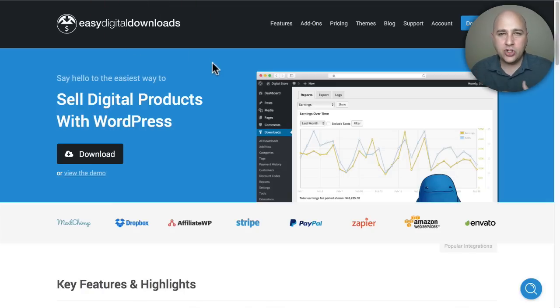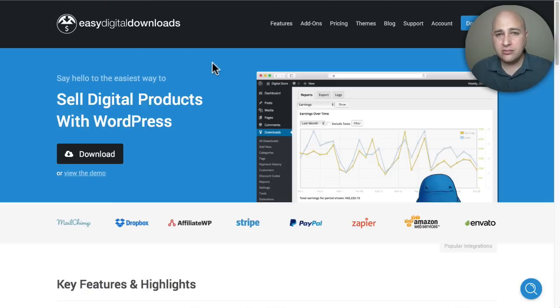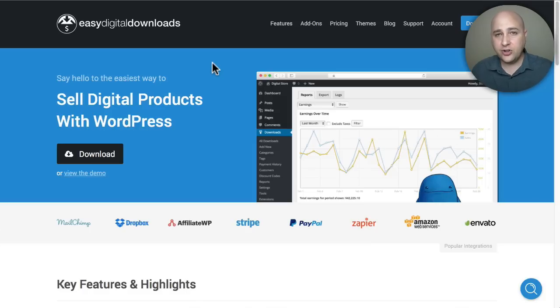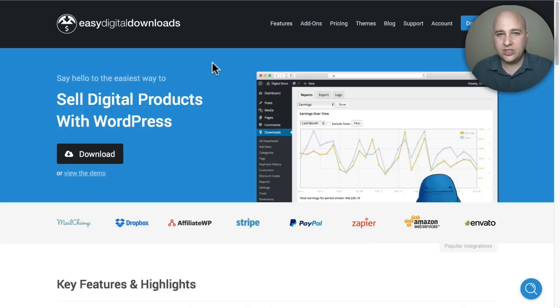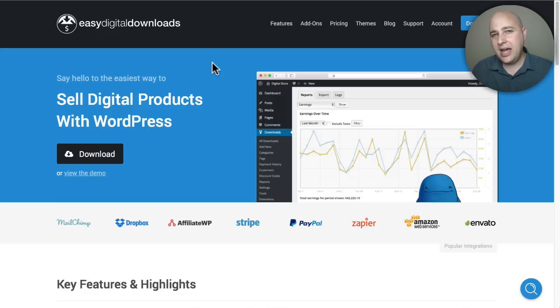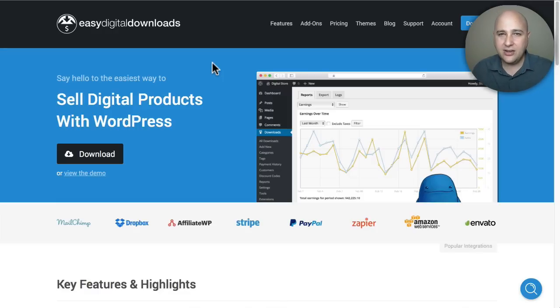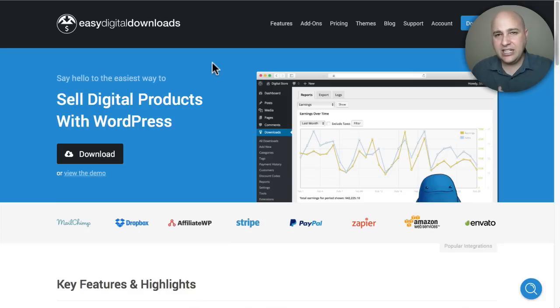If you want to add e-commerce to your WordPress-based website, you have pretty much two main options. The first one is WooCommerce, but it is a little complicated at times. The next option is going to be Easy Digital Downloads, and as the name implies, it is very easy to implement. It is primarily